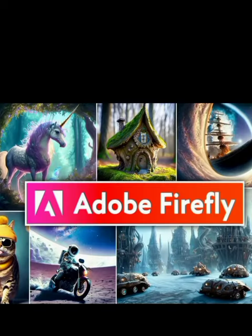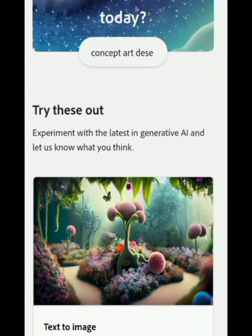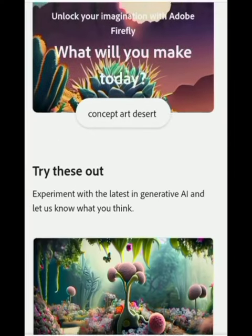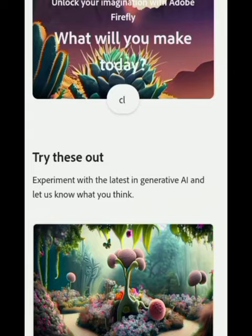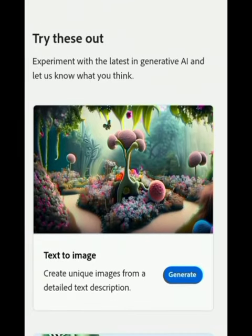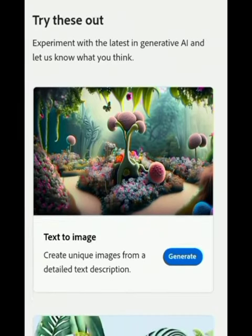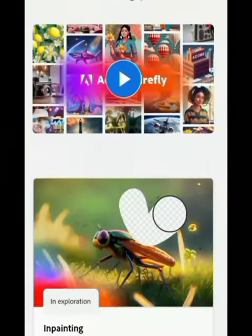Adobe Firefly is an artificial intelligence AI-powered system designed by Adobe. This system consists of text and image creation tools. The main features of Adobe Firefly are as follows.